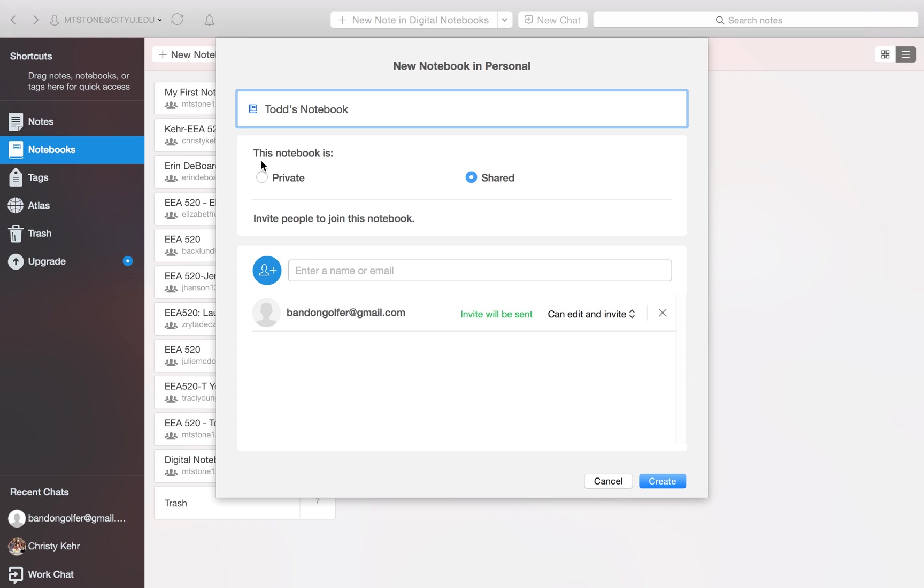So we name it. And then it asks us is this a private notebook or a shared notebook. If it's private, it means it's just going to be your notebook. You're going to be the only one that's going to be able to see it. But in this case, we're selecting shared because we want to share it with someone else.